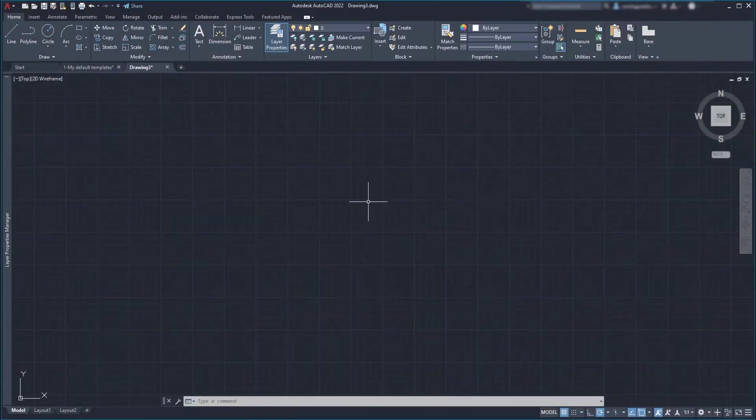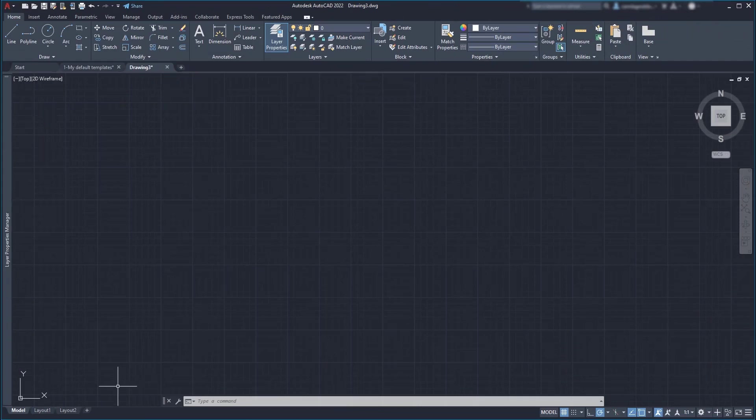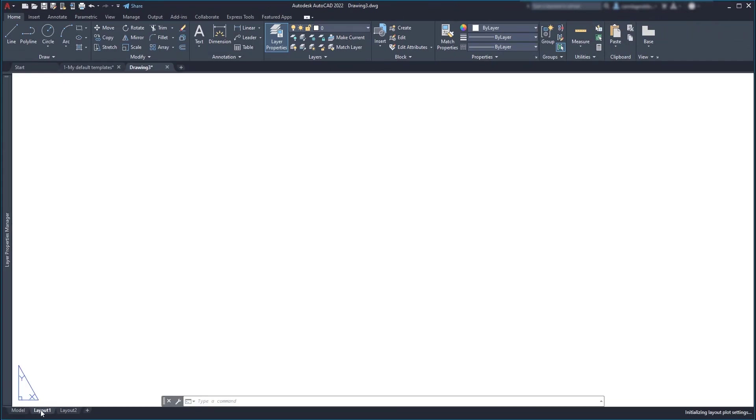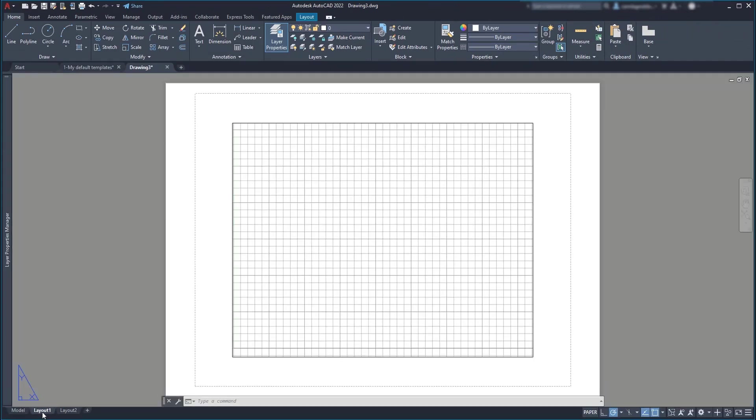So let's start a new file and here it comes the first tip. Make the title blocks directly on the layout and also outside from any viewport.